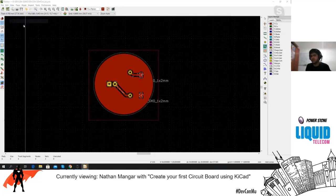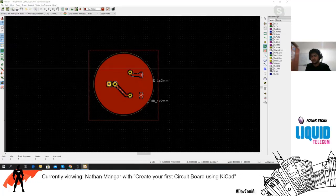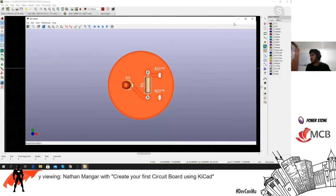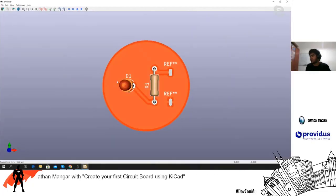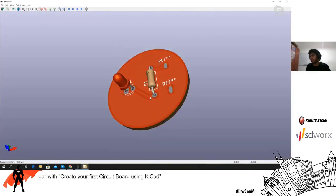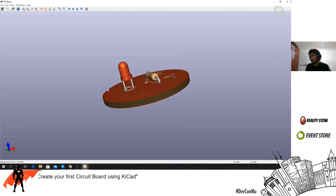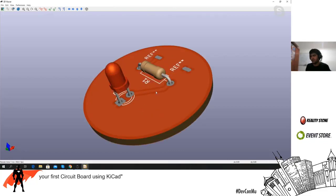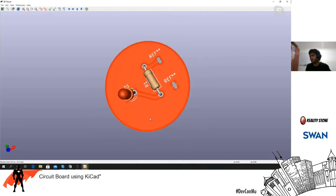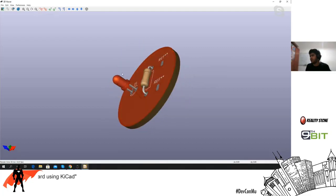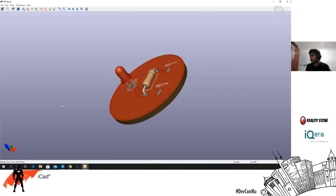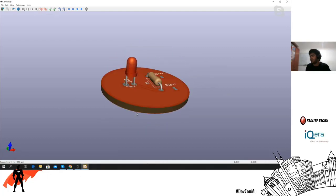Let's view this in 3D. As you can see our board is now shown in 3D and it's round. You can make other kinds of shapes too.